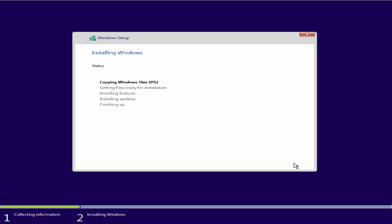Press next, and then from there the Windows setup will go and copy each Windows file and get it ready for installation. We'll fast forward this and go on to the next step.